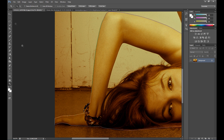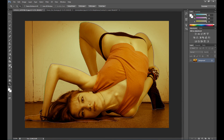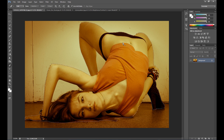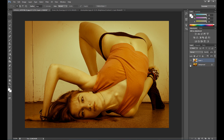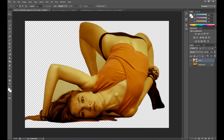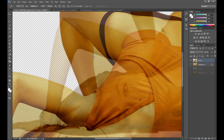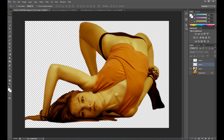Now right-click and choose Make Selection. Set the feather radius to about 3 pixels to make soft edges. Then click the Selection tool, right-click, and choose Layer via Copy. We have two other parts to cut out, so again use the Pen tool and make the selection.